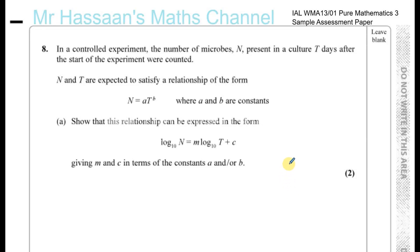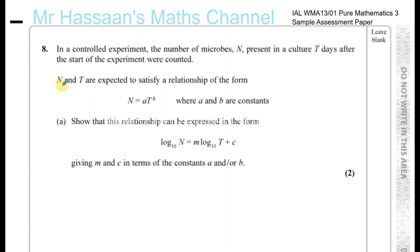For question number eight from the sample assessment paper for Pure Mathematics 3 International A Level, we have a controlled experiment. The number of microbes n present in a culture t days after the start of the experiment were counted. n and t are expected to satisfy a relationship of the form n equals a times t to the power of b, where a and b are constants.